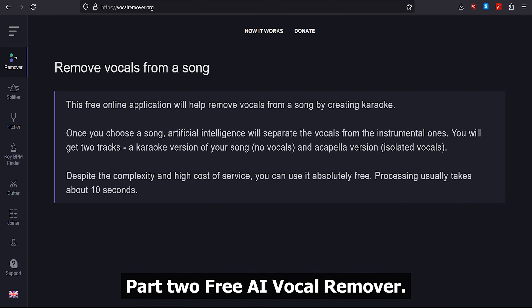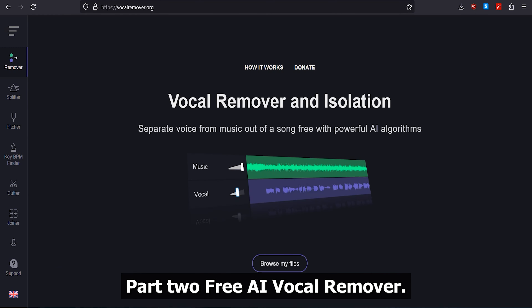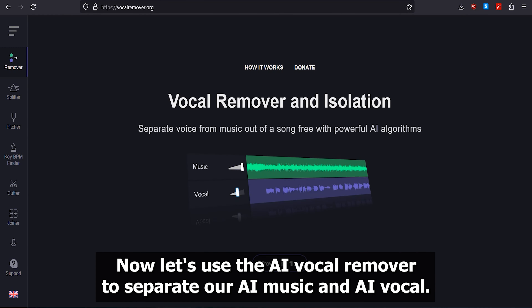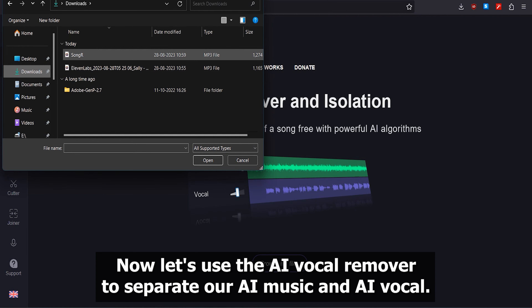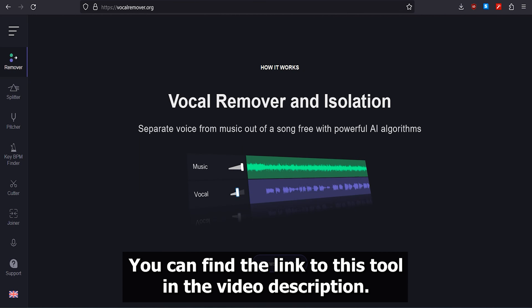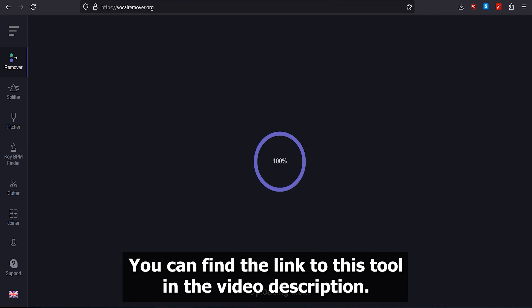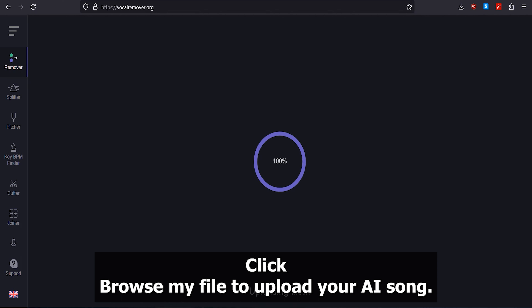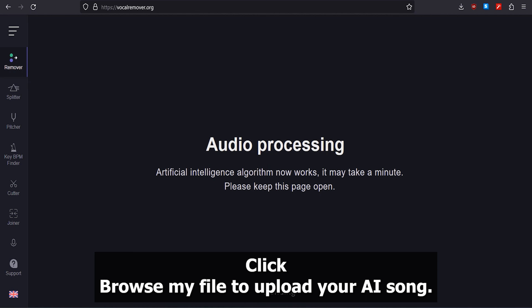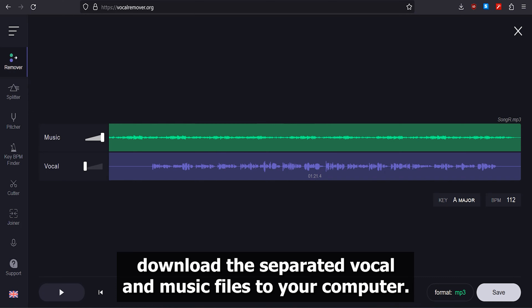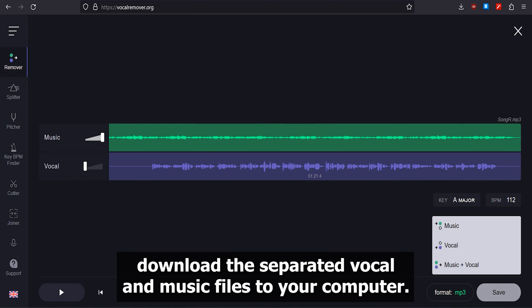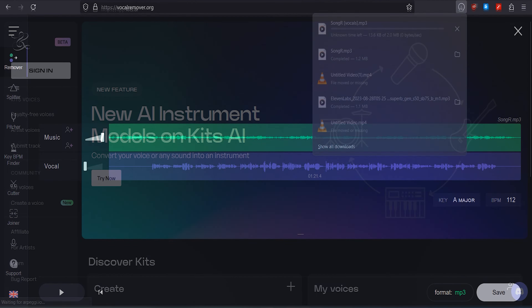Part 2: Free AI Vocal Remover. Now let's use the AI vocal remover to separate our AI music and AI vocal. You can find the link to this tool in the video description. Click Browse My File to upload your AI song, wait for the process to complete, then download the separated vocal and music files to your computer.